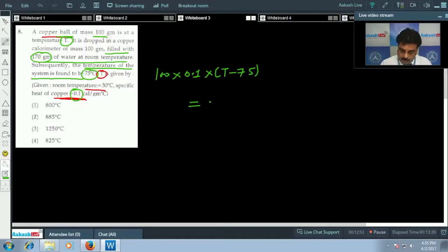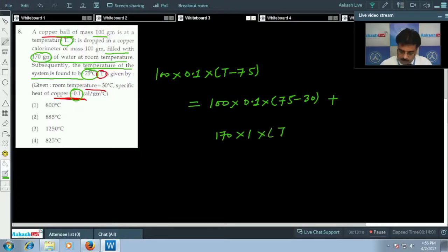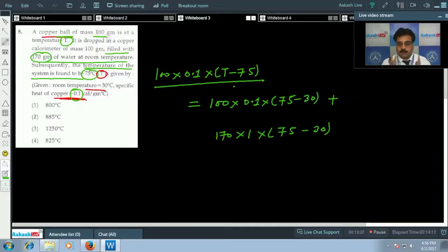Heat gained by the calorimeter: mass is 100 grams, specific heat is 0.1, and temperature change is 75 minus 30. For water: mass is 170 grams, specific heat is 1, and temperature change is 75 minus 30. According to the principle of calorimetry, loss of heat equals gain of heat — the copper ball releases heat and the water and calorimeter gain heat.